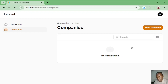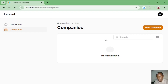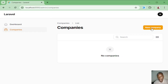Inside the company resource we can create a new company, search through a table of companies, and do all manner of things. When we add the import action, we'll have another button here for importing companies, and from there we'll be able to import from Excel. Currently we can only create a new company manually.